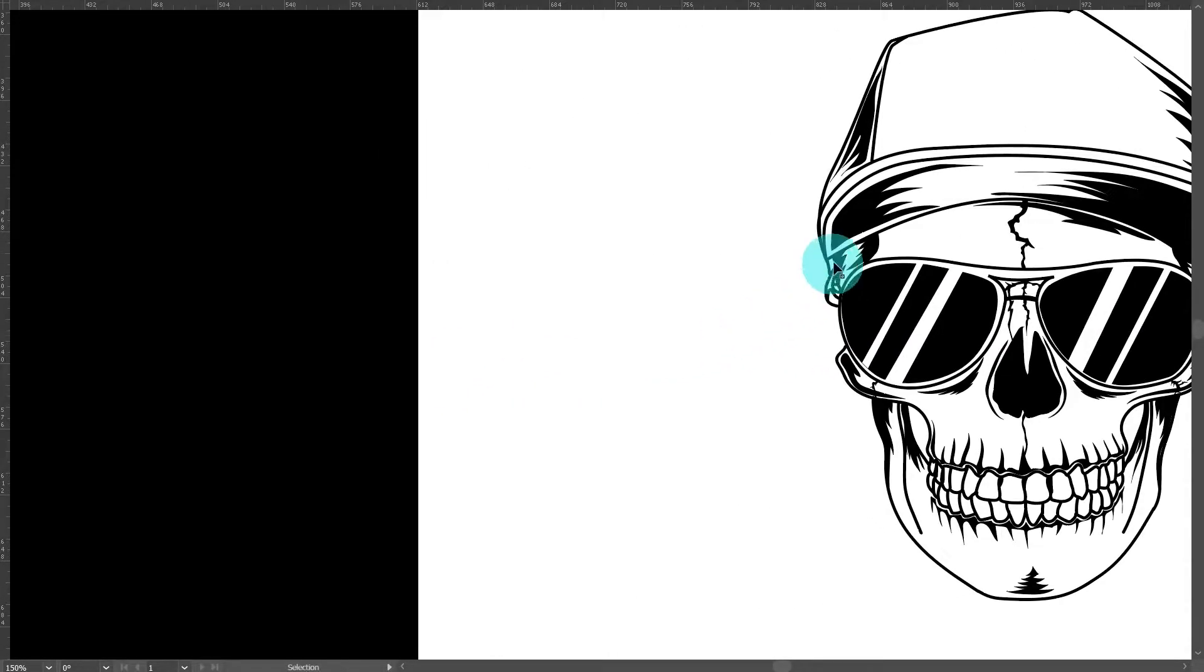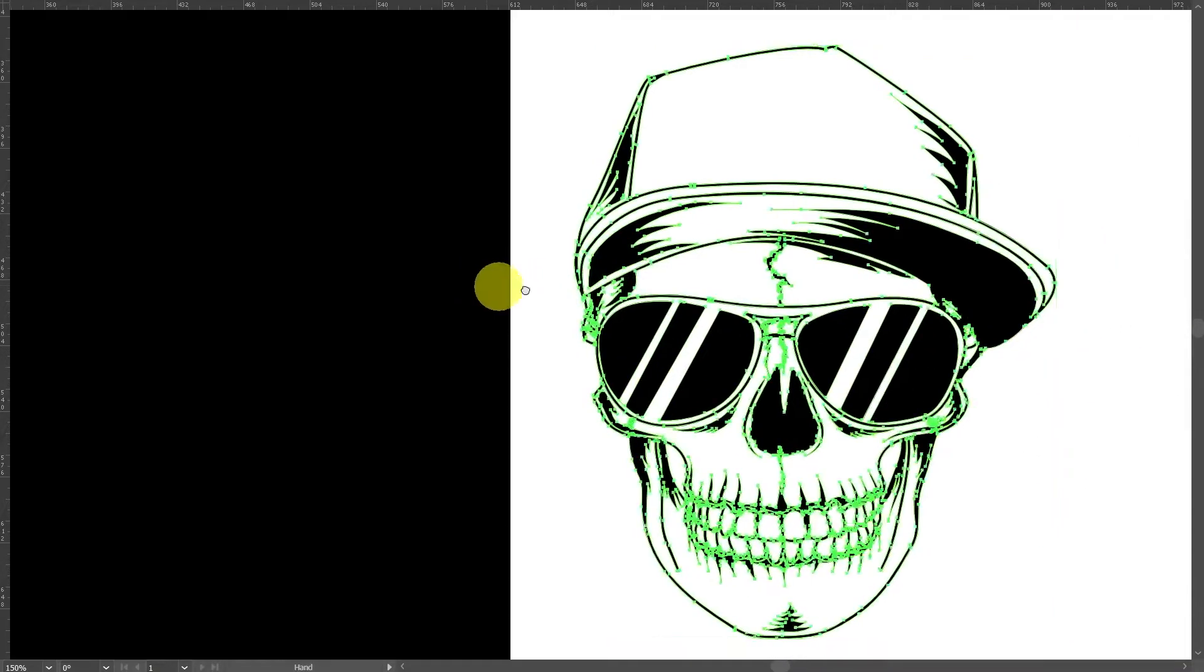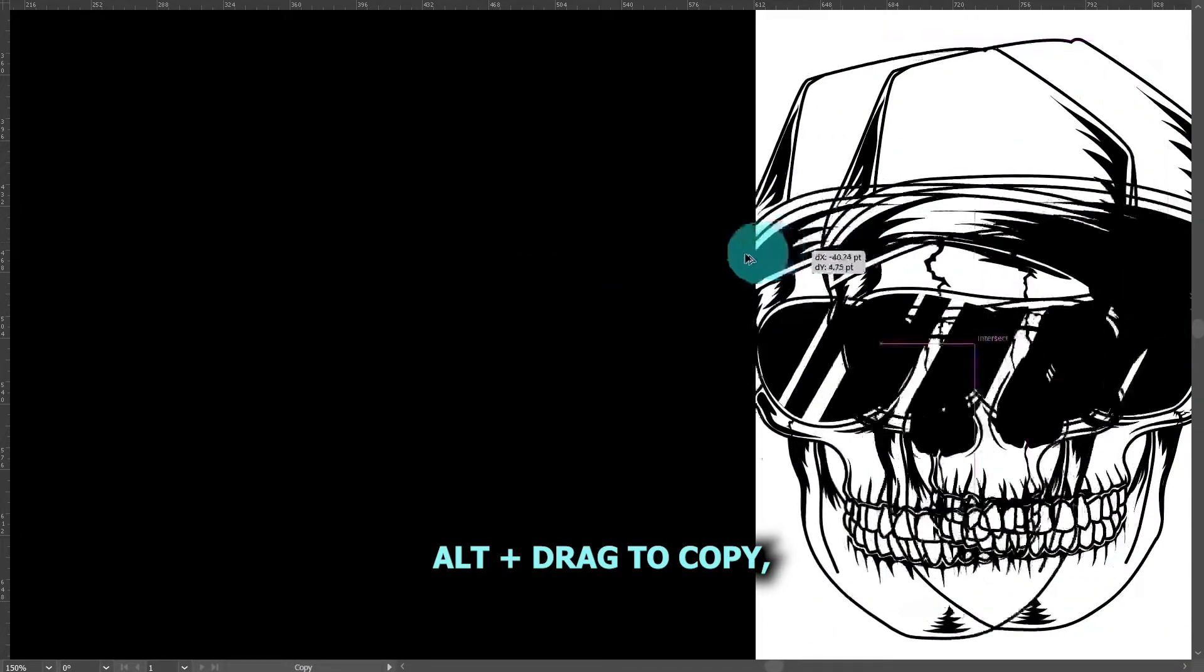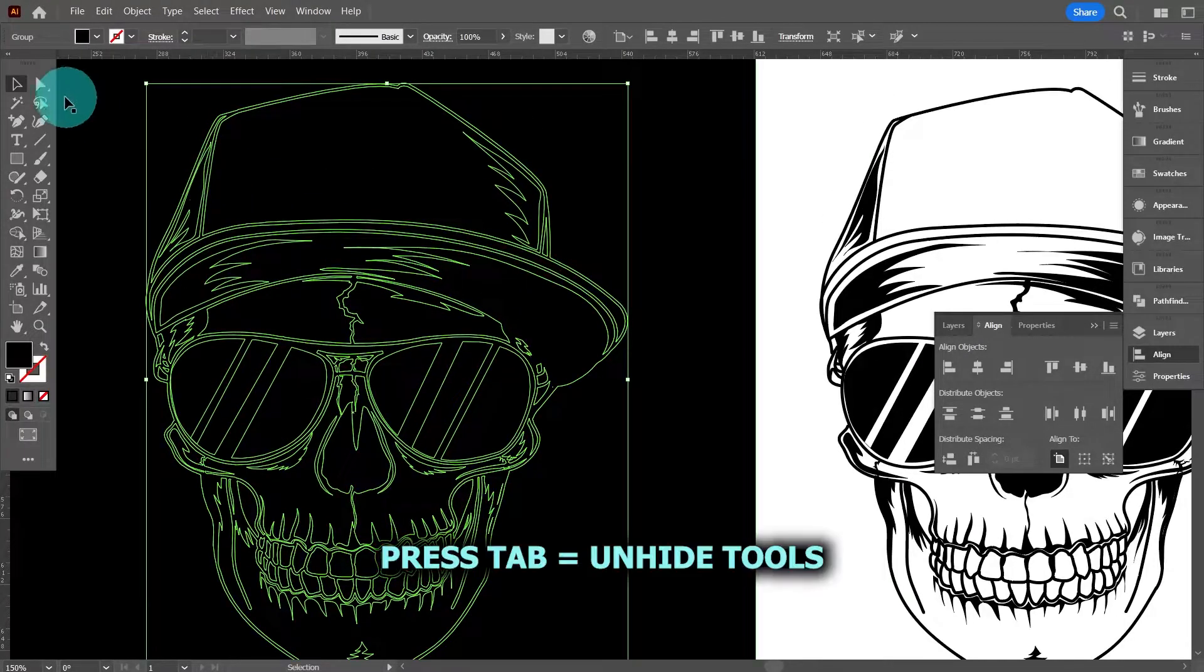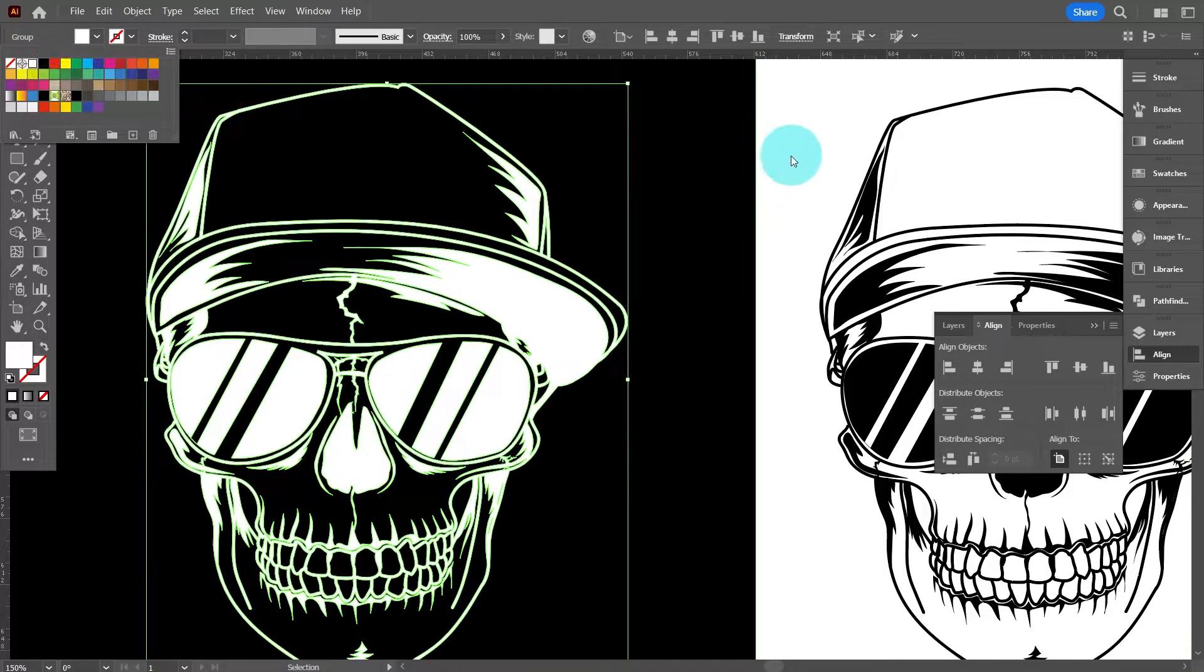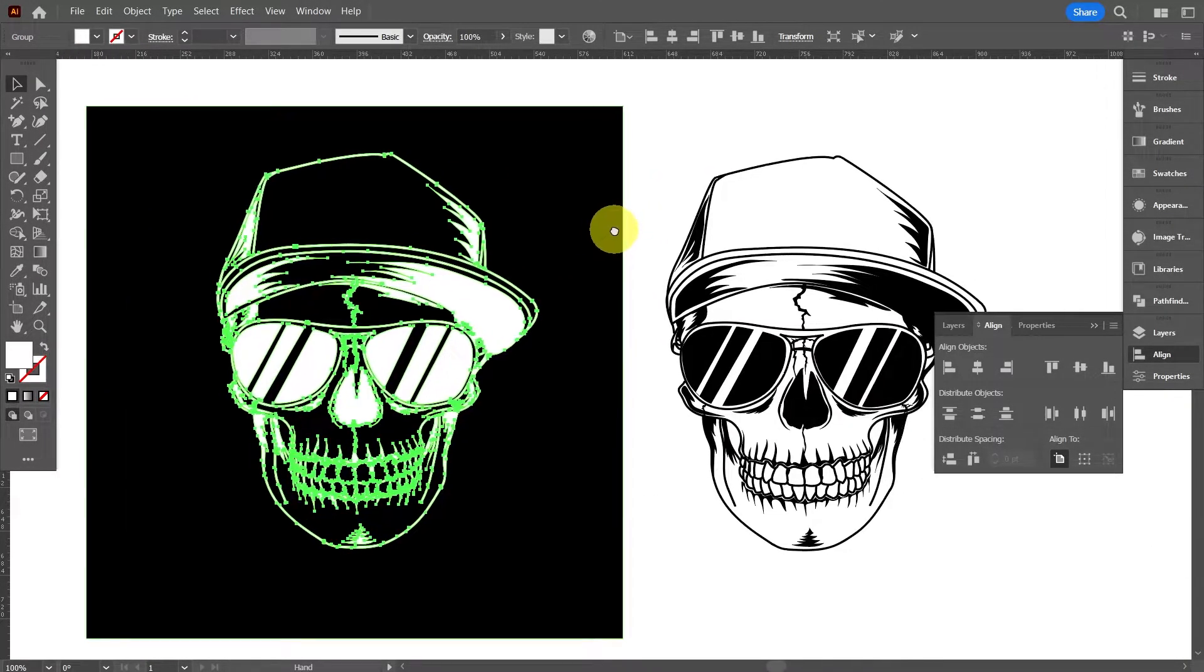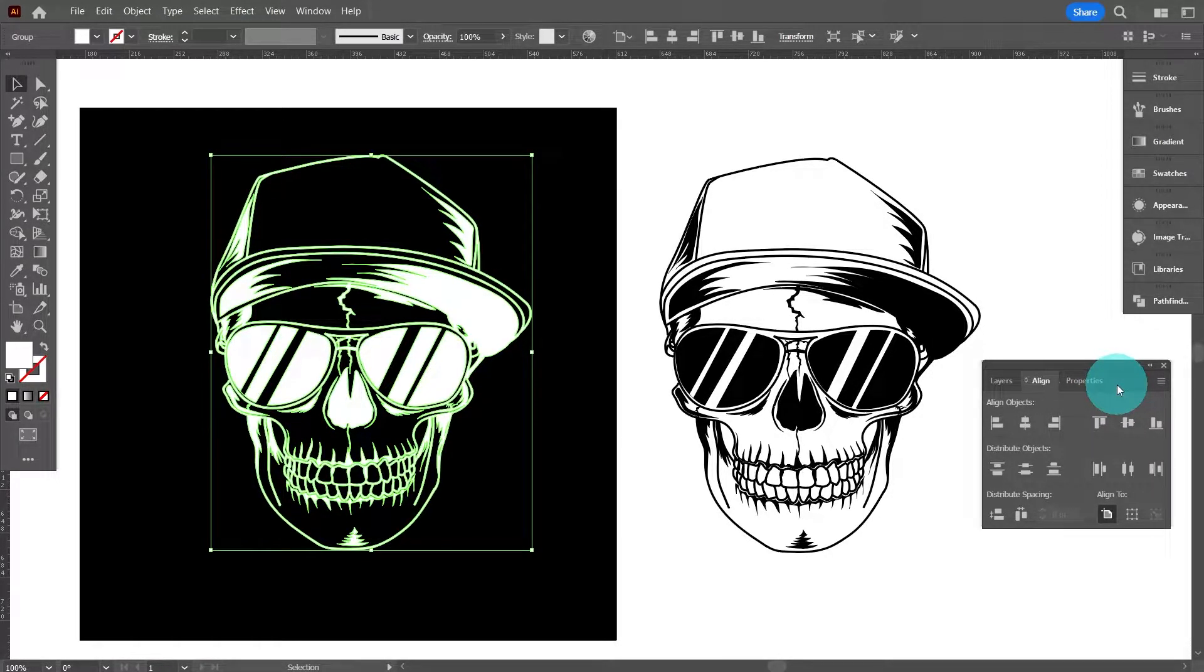Initial thoughts might be to drag him over this way a little bit. If we press alt and drag to copy, move him over to the black and then press tab to get the tools back and then just change him white. But then we end up with this, it looks a bit like a negative and it doesn't really have the impact that we're after.